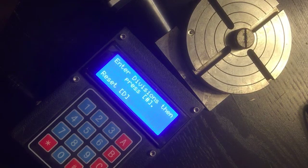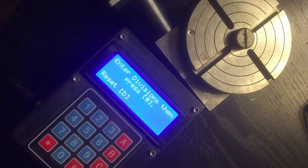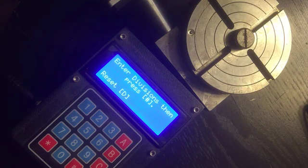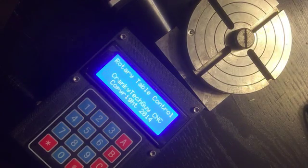Cancel gets you back to enter a different set of divisions. D resets the entire controller.